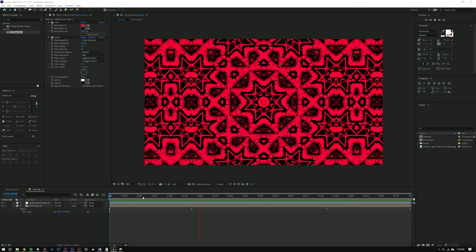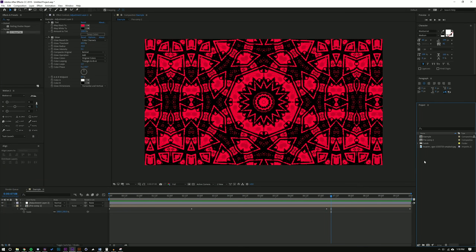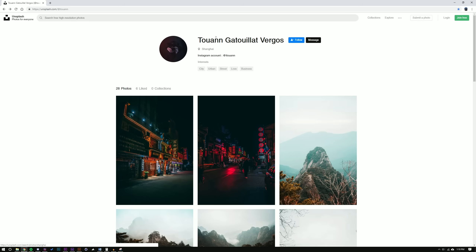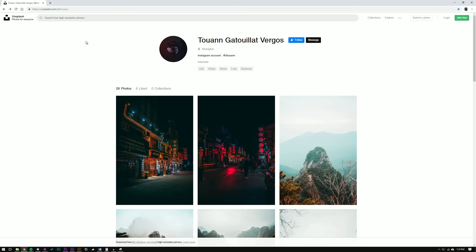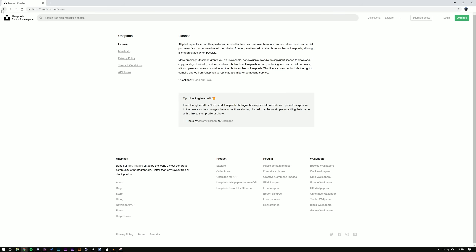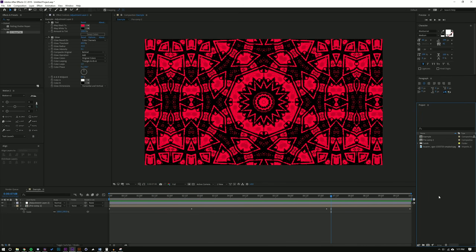Here in After Effects you can see this is our example — this is what we're going to emulate. Before we get started, I want to let you know that I used this image from an artist whose name I won't attempt to say. He posted this photo on a website called Unsplash.com — if you don't know about Unsplash, you can download whatever you want under an irrevocable, non-exclusive, worldwide copyright license.